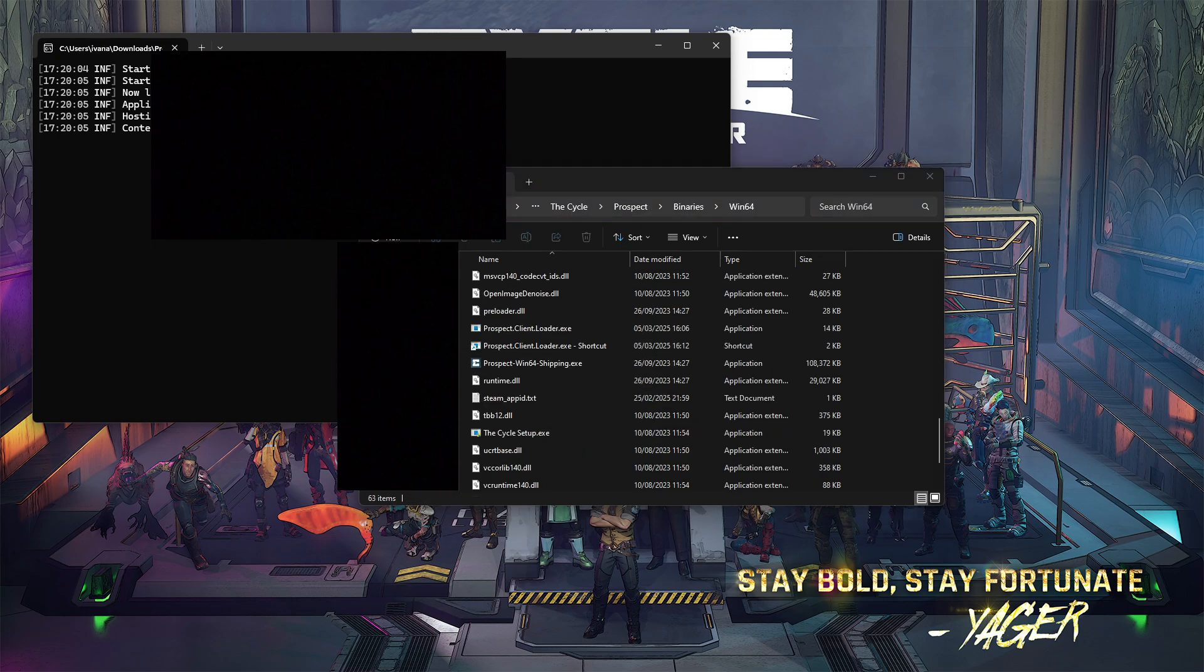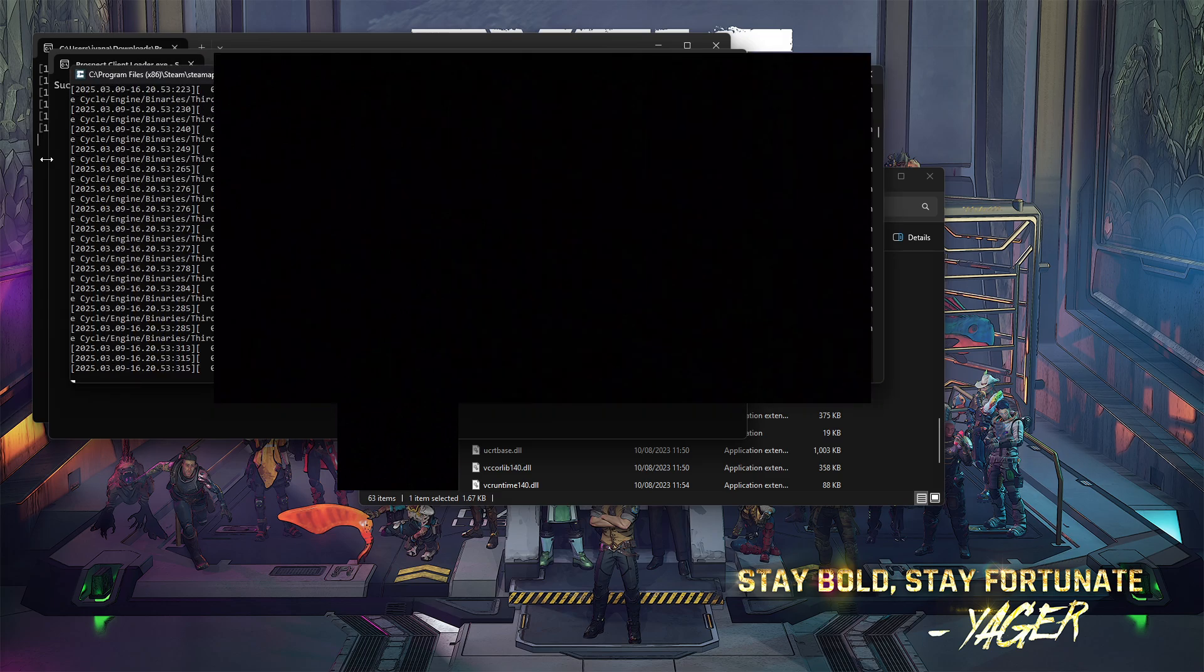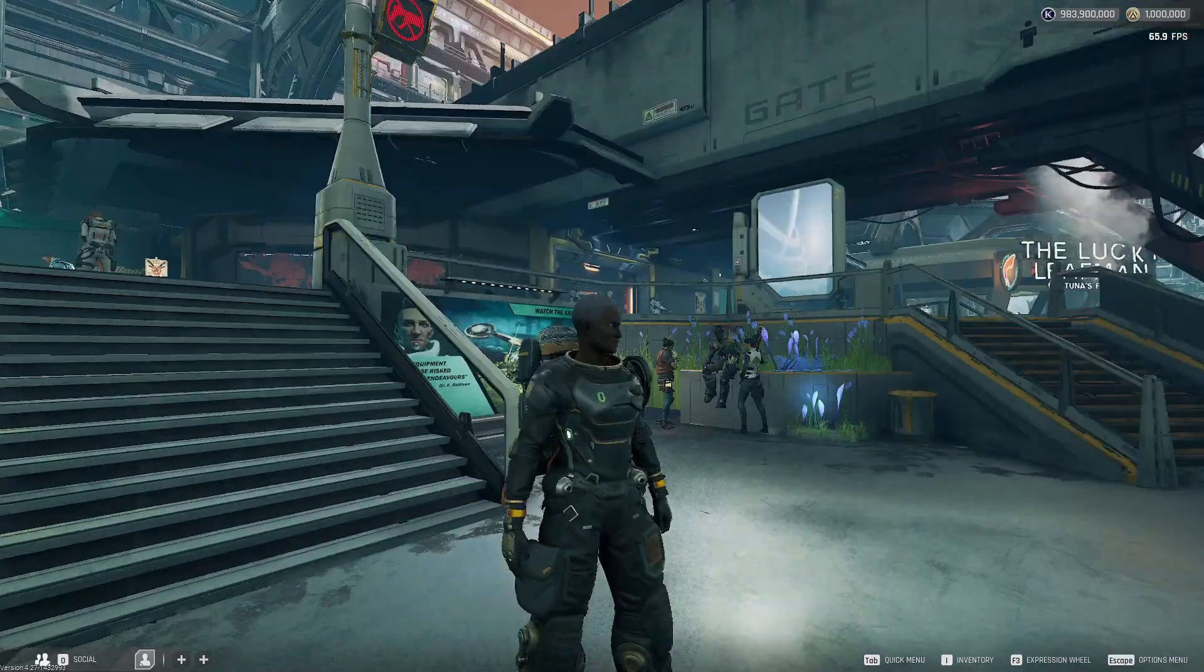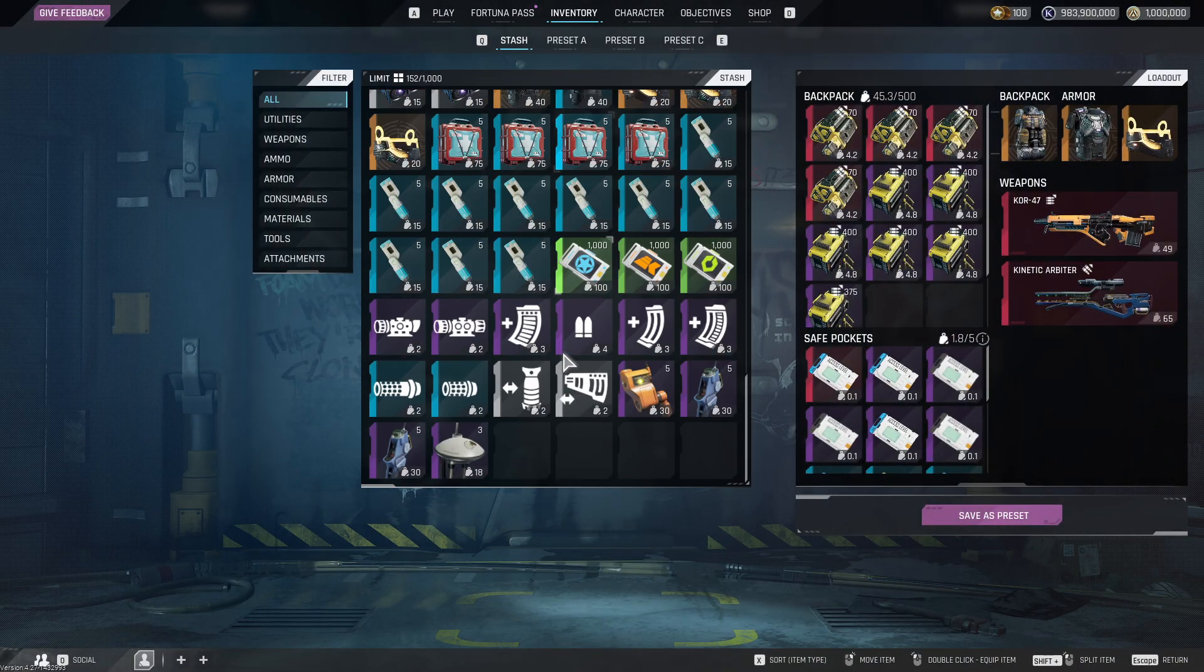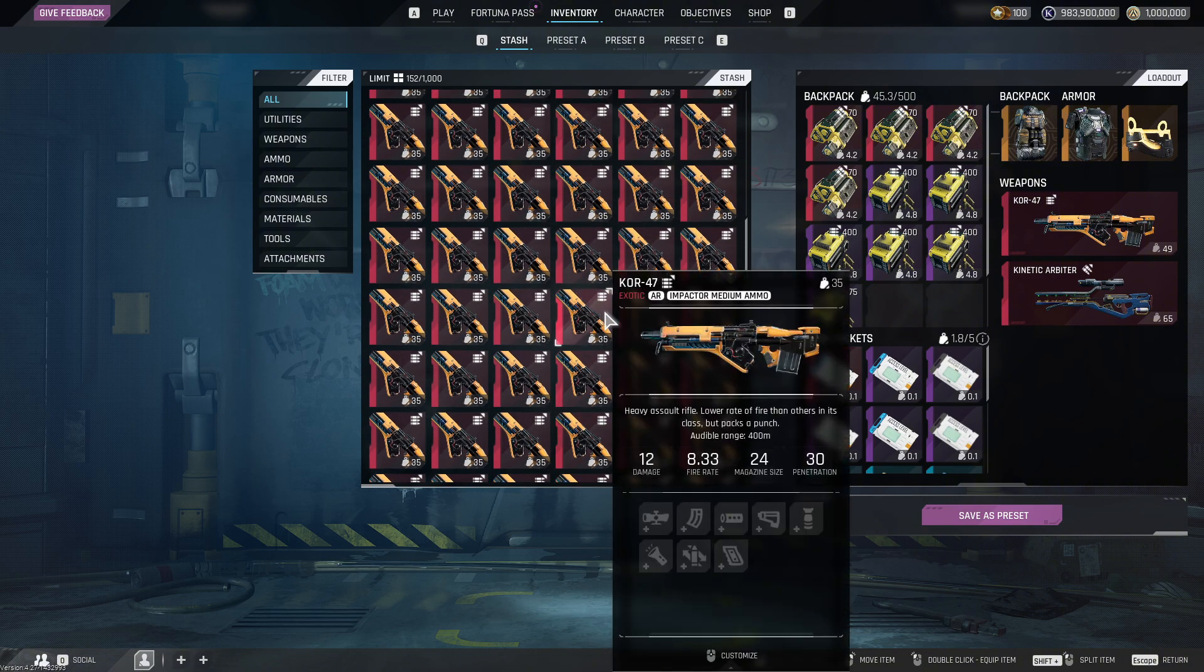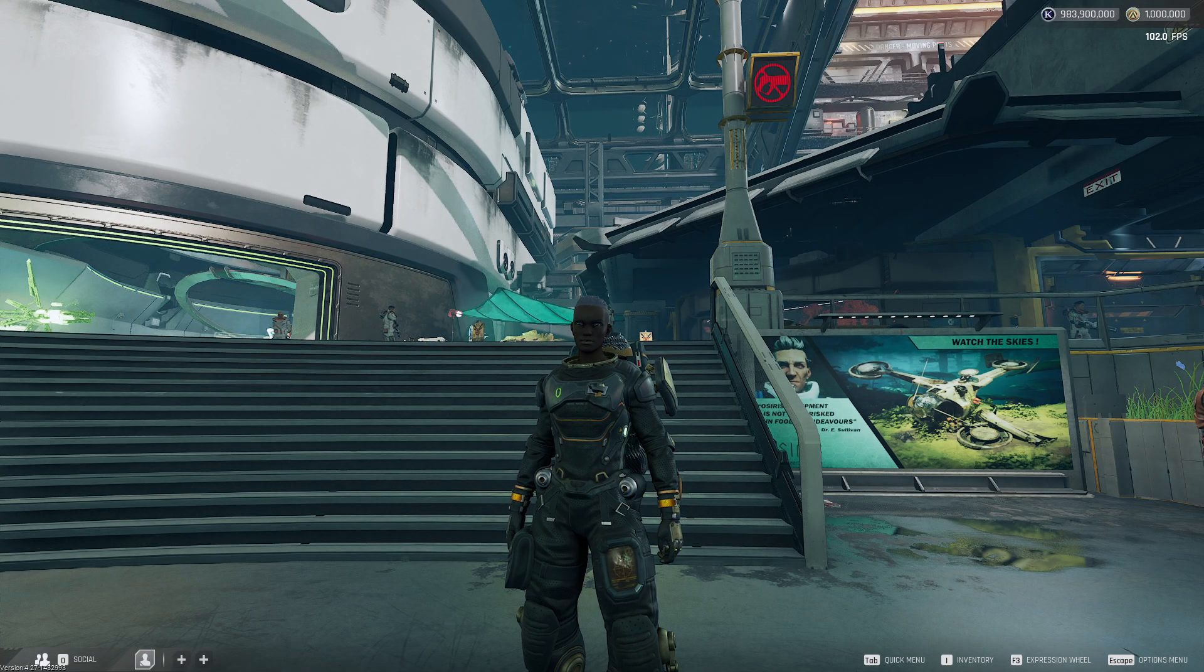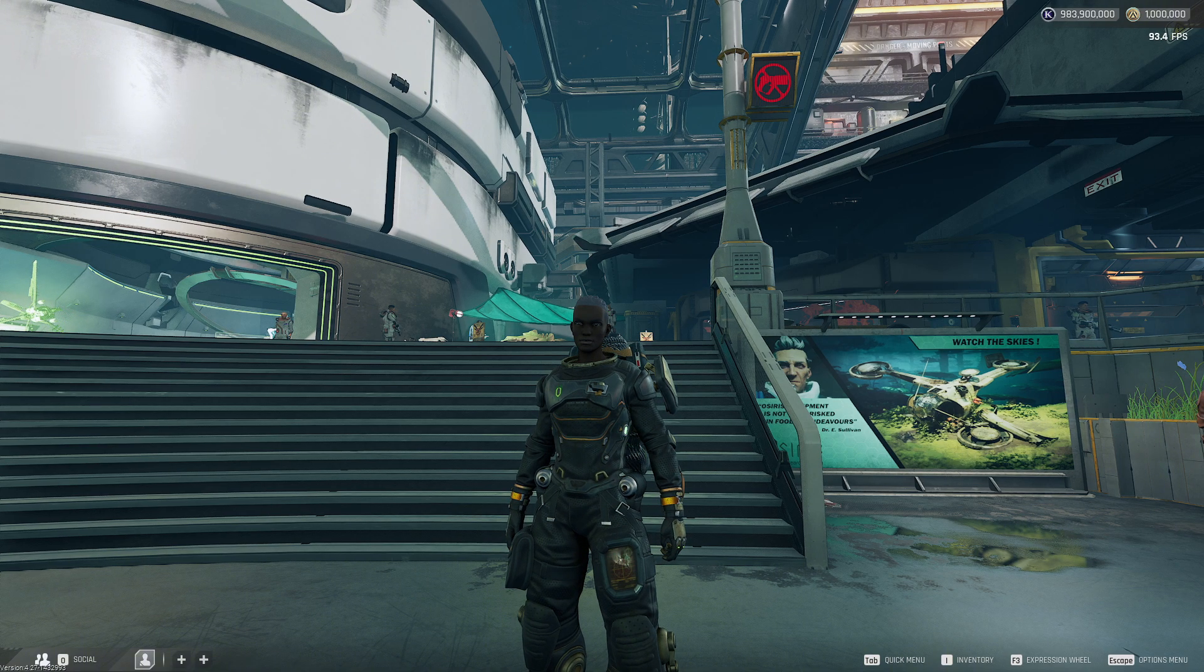Now you can run the Prospect Client Loader shortcut that you just made. Make sure you first run the Prospect Server API. Once you open that, it will automatically open the game for you. You are now in the game. Welcome to the frontier again. If you want to have items like I do, you can follow a tutorial on my YouTube which you'll see somewhere on screen right now. That's it. Hope you enjoyed the tutorial and welcome back to Fortuna. I wish you guys the best. Bye!